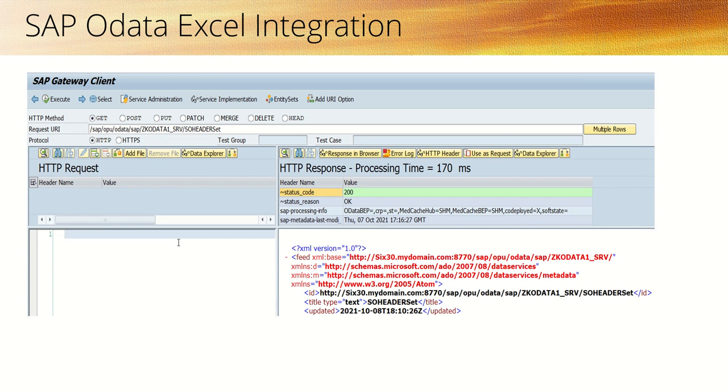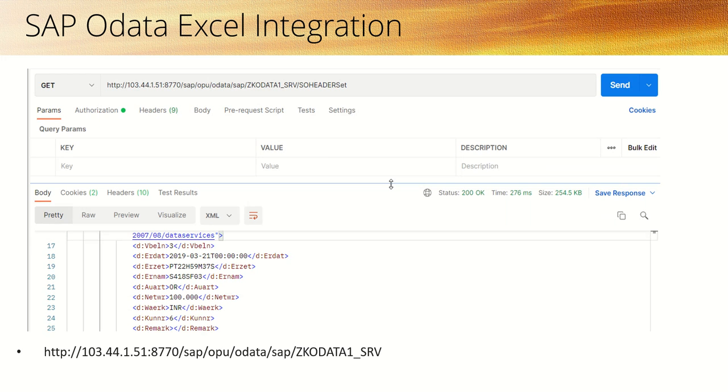We did testing with the gateway client by passing the entity sets and viewing the results. We also tested the get method calling the entity set in Postman.